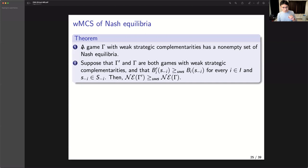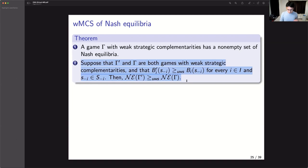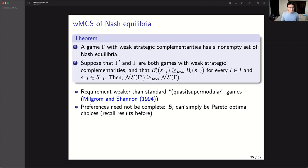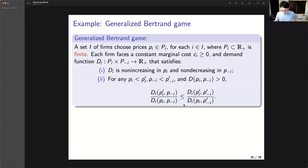Under these conditions, we can show using the fixed point theorem that any game with weak strategic complementarities has a non-empty set of Nash equilibria. We apply the fixed point theorem to the best response correspondence, since Nash equilibria correspond to fixed points of best response correspondences. Similarly, we have the comparative statics result: if players' behavior changes such that the best response correspondence moves up for any given strategy of others, then the Nash equilibria also move up in the same direction.